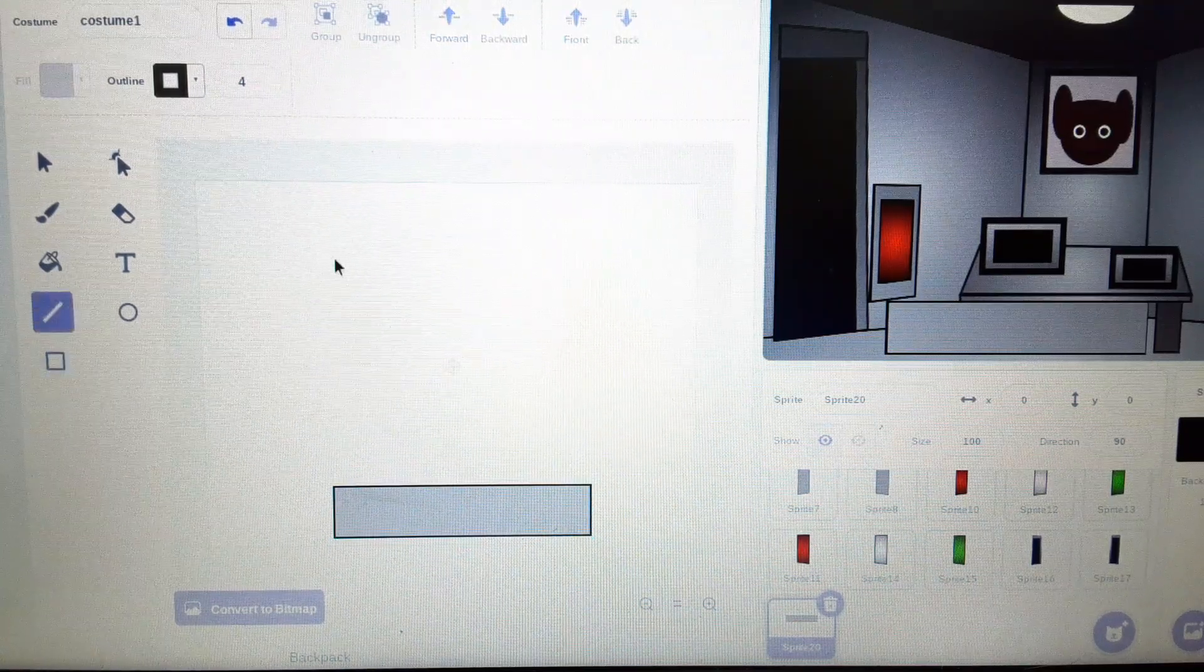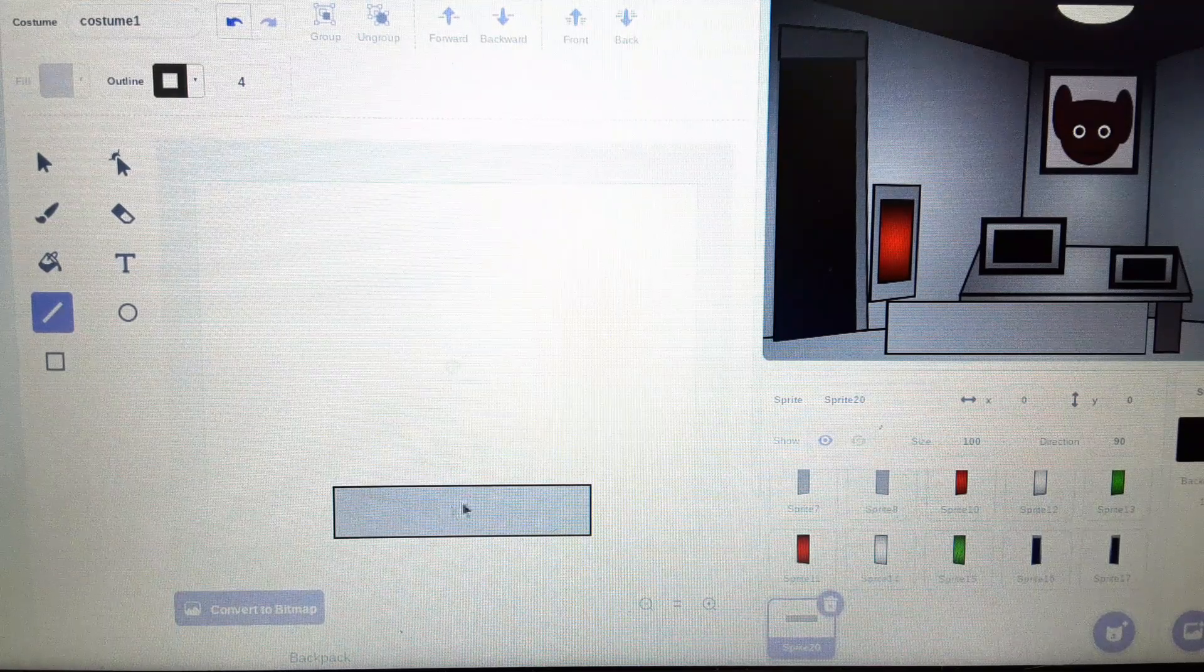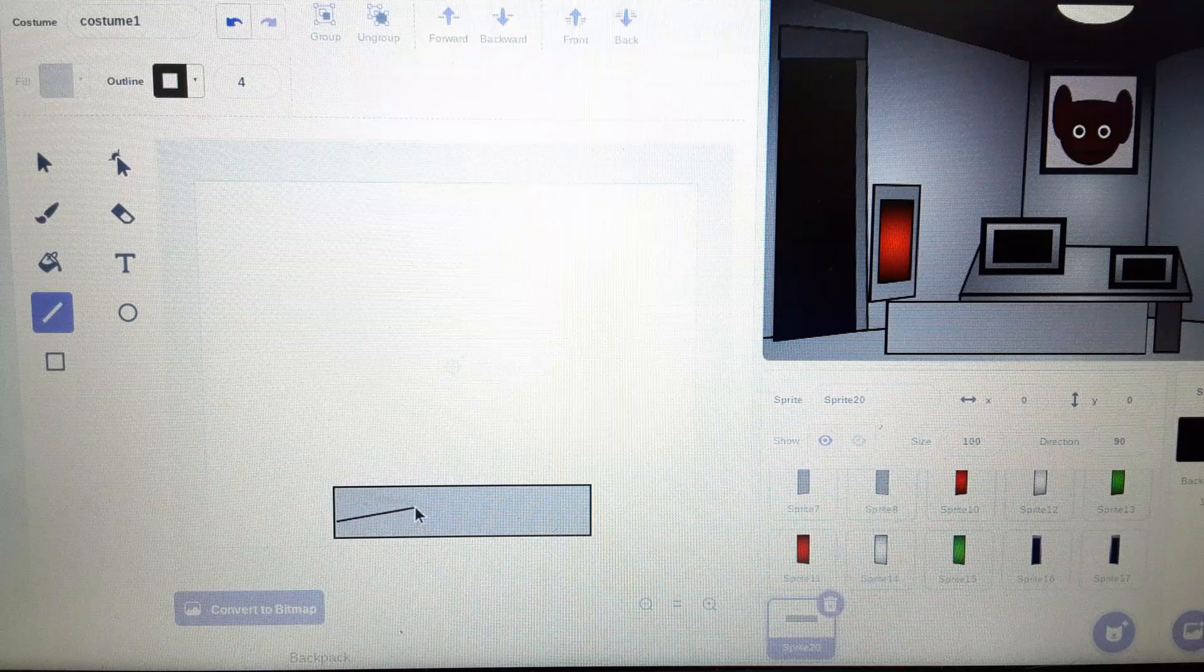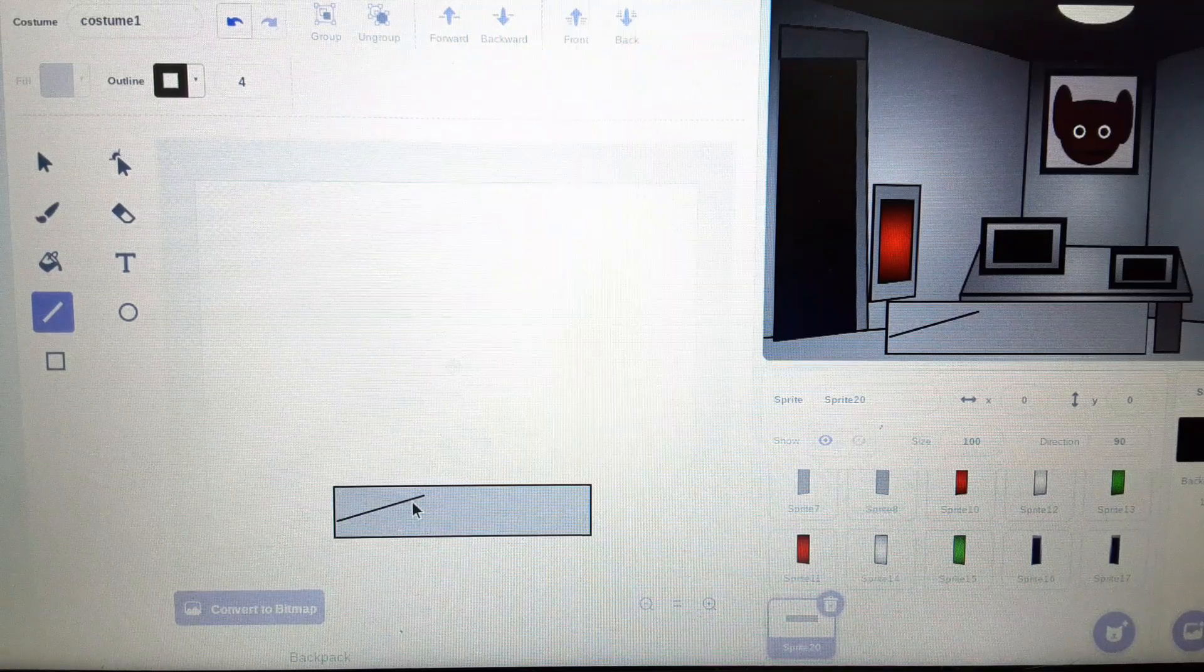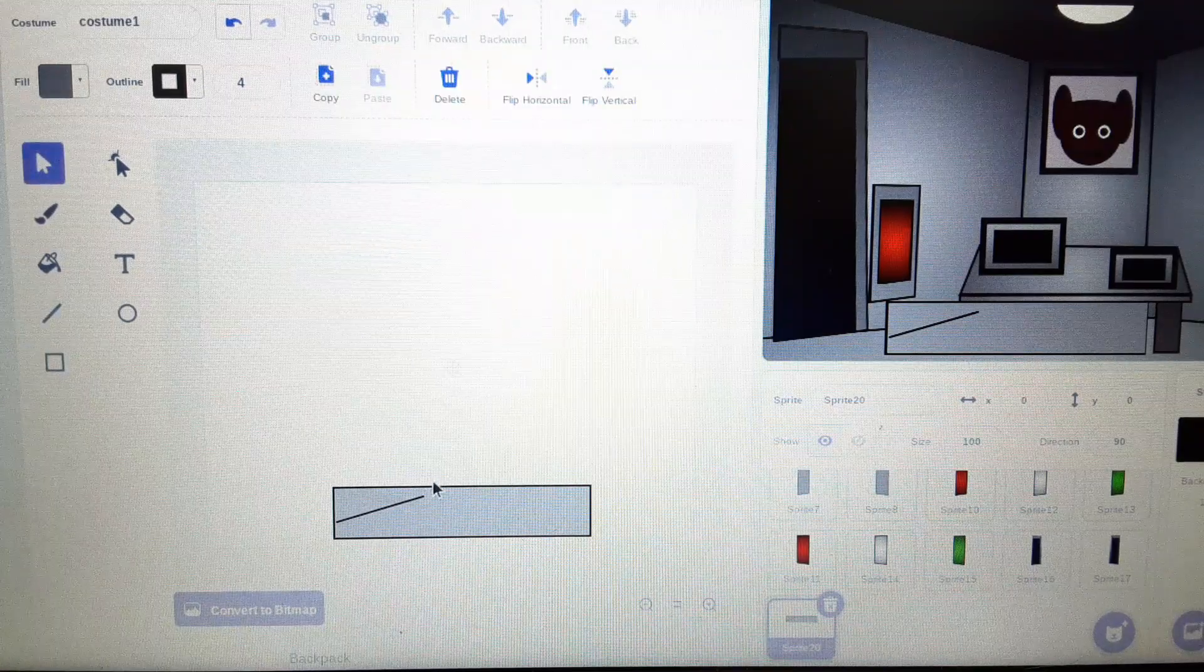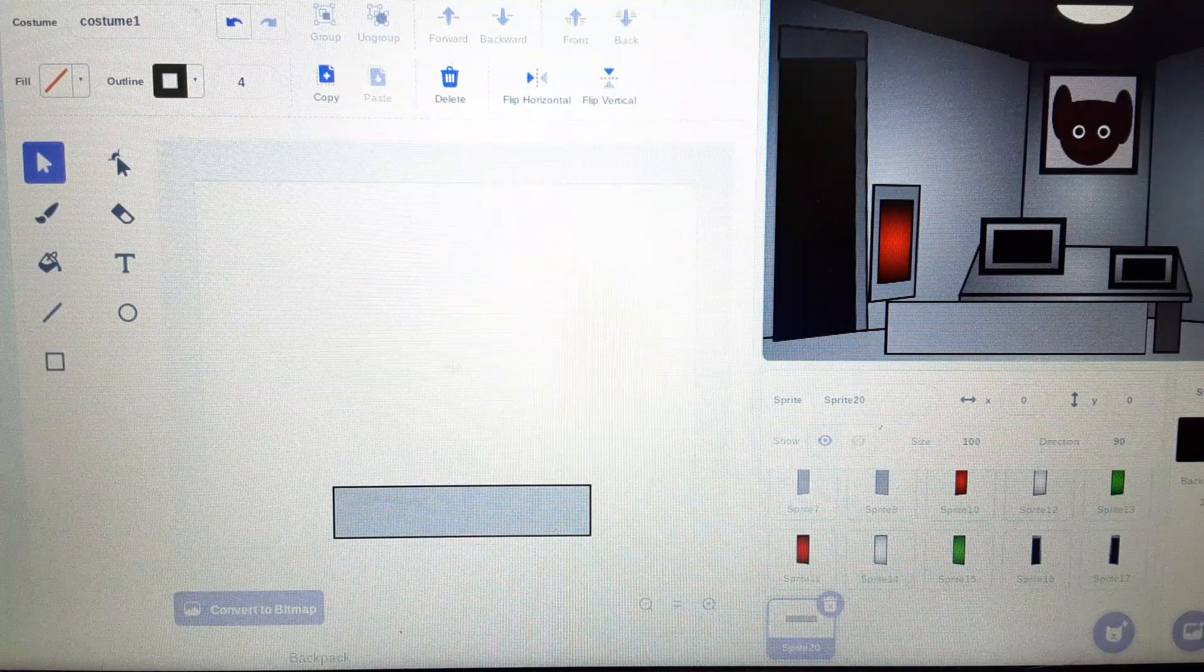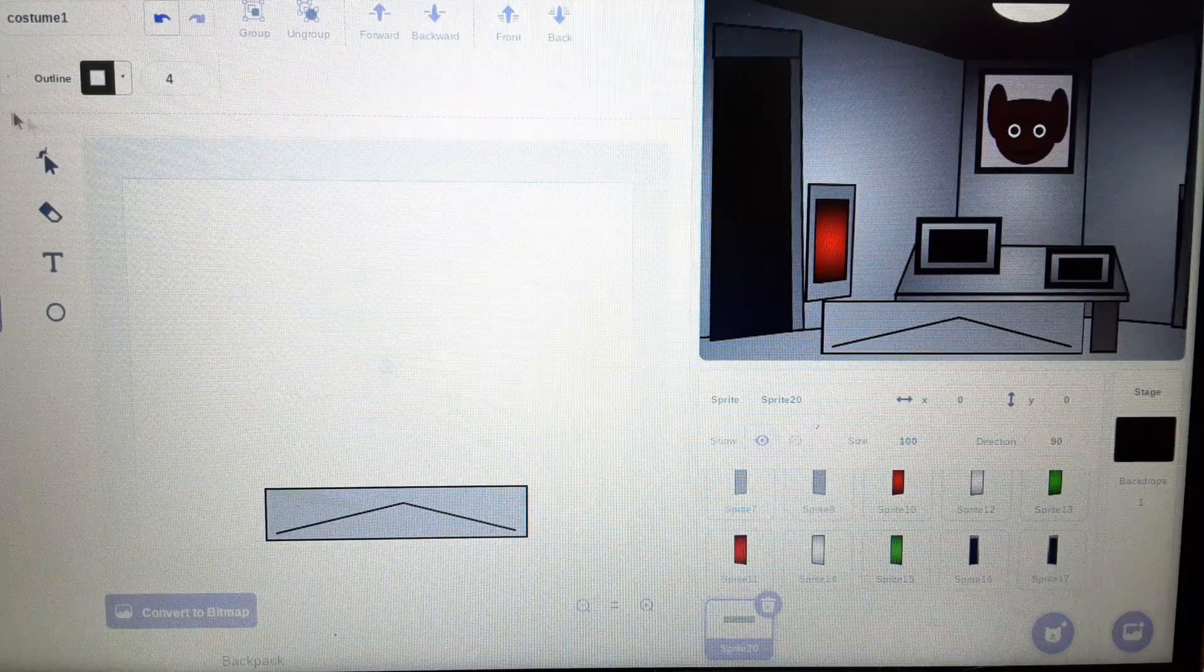Now, we're going to go to here, press the line, and we're going to make a line. That one's bad. Alright, so I'm going to get this done. Alright, so once you do that.